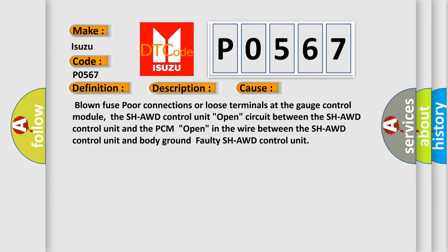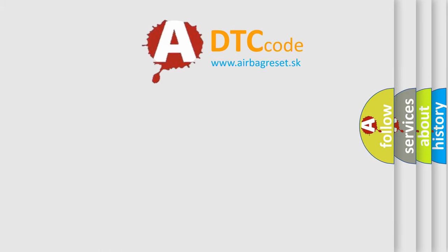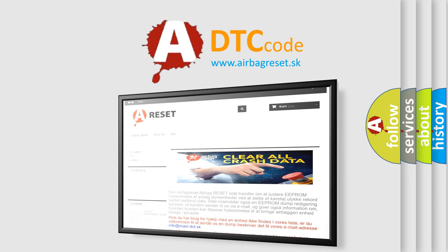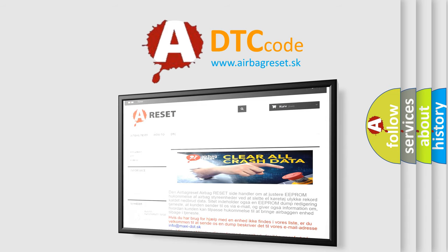The Airbag Reset website aims to provide information in 52 languages. Thank you for your attention and stay tuned for the next video.